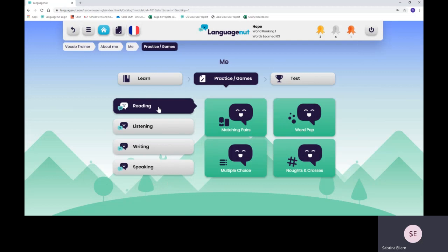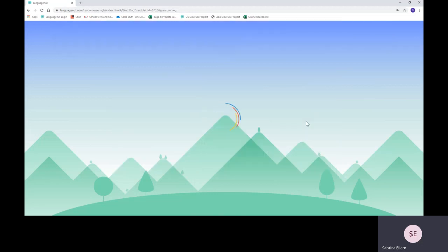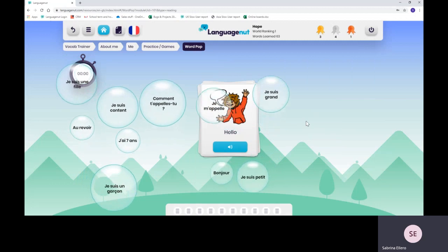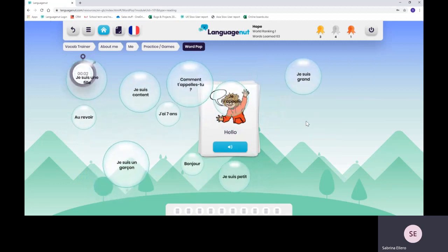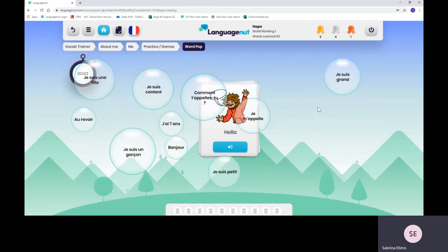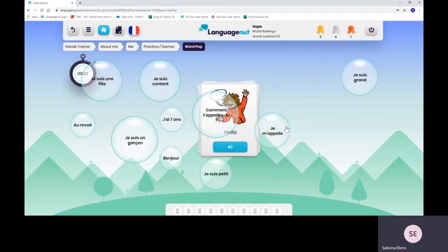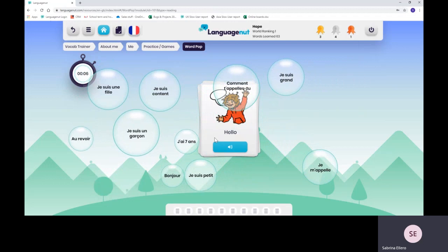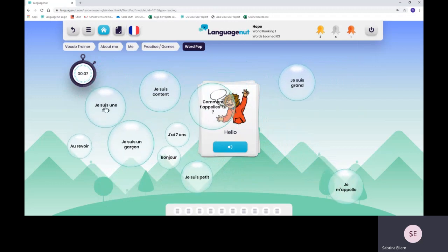The first one is reading. I'm not going to show you all the games, you can have a look at it yourself and play around. But the most popular one is WordPop, and they just have to burst the right bubble with the correct flashcards.